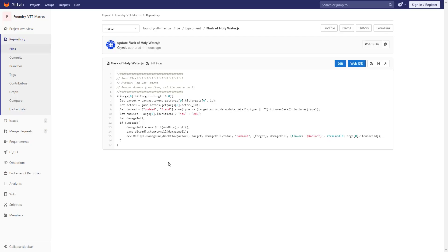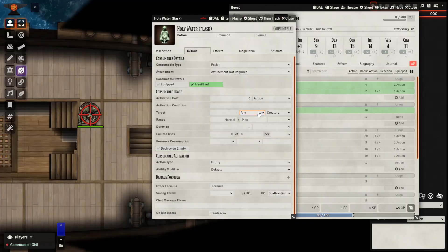The final setup we're going to be looking at today is for a Flask of Holy Water. If we take a look at the macro here, we can see we follow the same rules, except it's going to be applied to an item rather than a spell. And this macro is going to check to see whether it is an undead or a fiend. Let's go ahead and copy this and bring it right into our game.